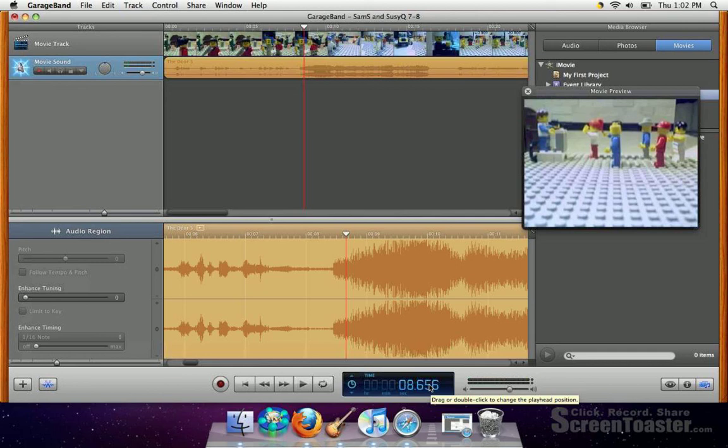And that's how to view movies in GarageBand. So you should notice if you look at the keyboard now.